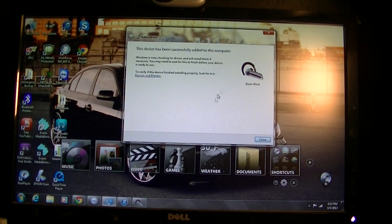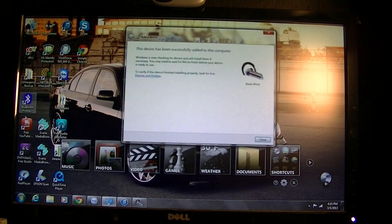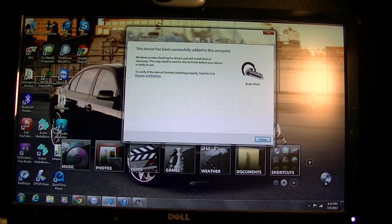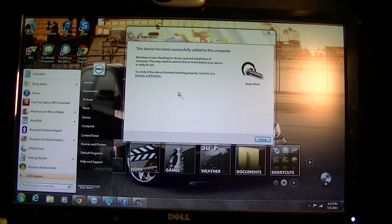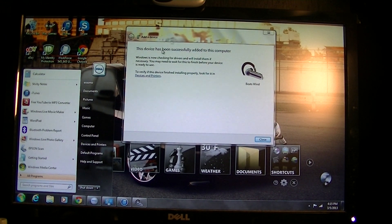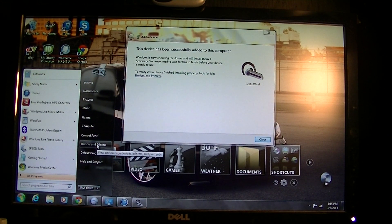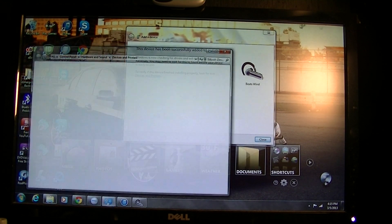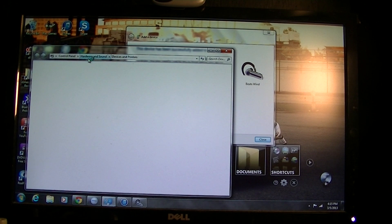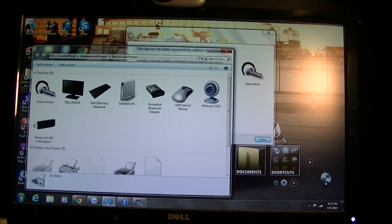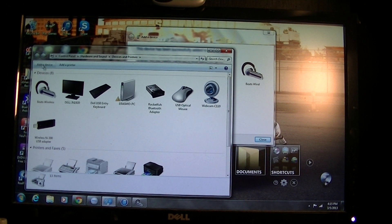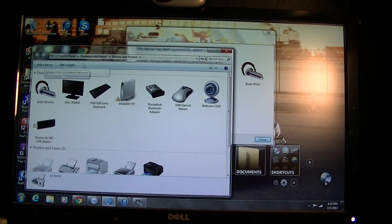It's gonna take a couple minutes to install and then you go to edit device, device and printer. You go right here, add device.